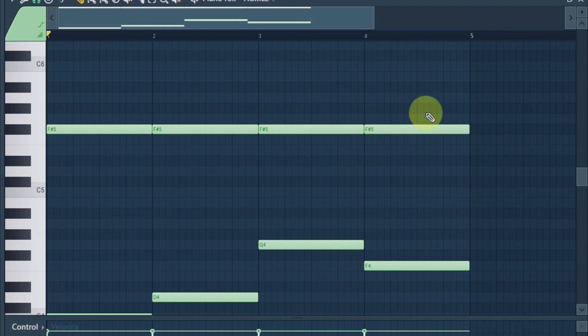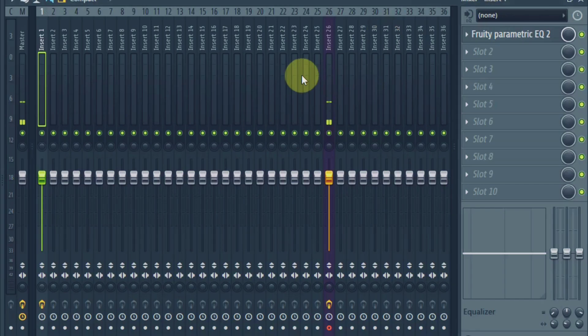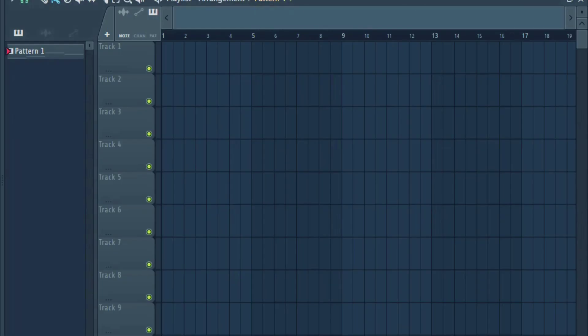Let's hear how it sounds. I've set my tempo to 85 BPM — there's no reason for that, just a slow tempo. Let's go.